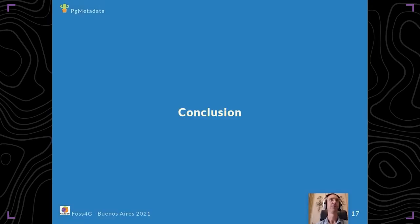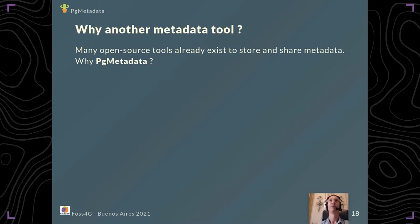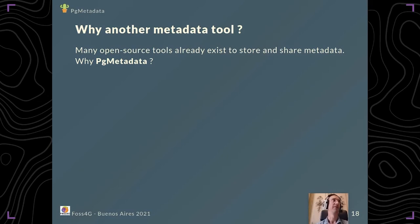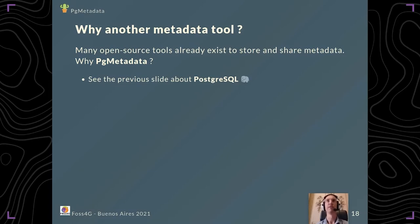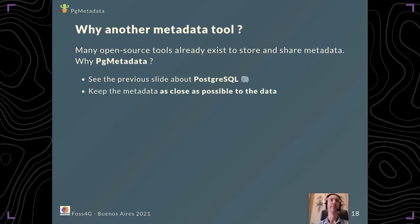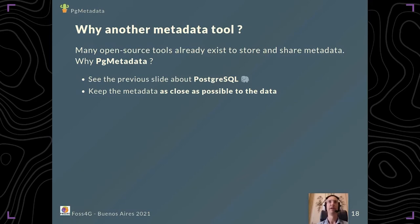As a conclusion, I'll first try to answer the key question: why another metadata tool? We know many open-source tools already exist to store and share metadata, so why PG metadata? Some reasons here. I talked about that before in my slide about PostgreSQL; it has rich features, it's easy to share and publish because you just need a PostgreSQL connection. The key feature I think is we keep the metadata as close as possible to the data, so you cannot lose your metadata and have it separated.